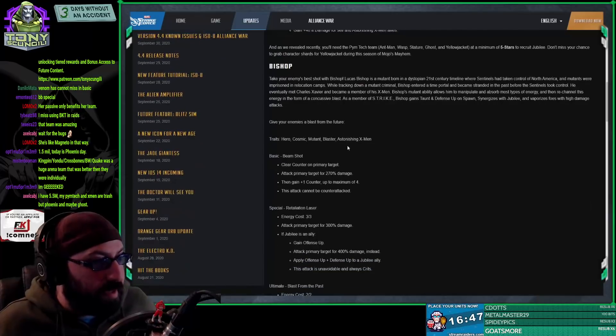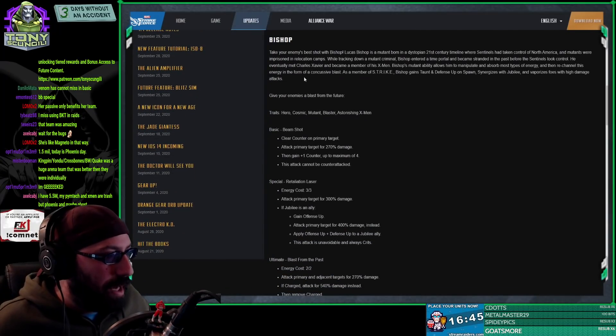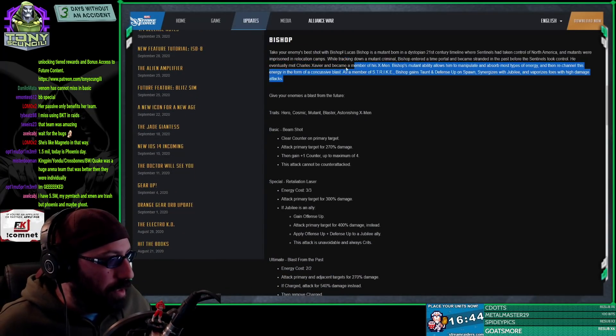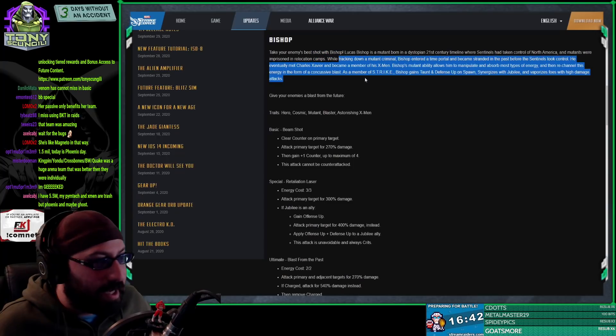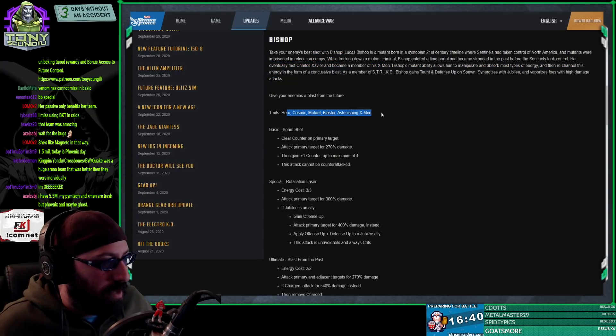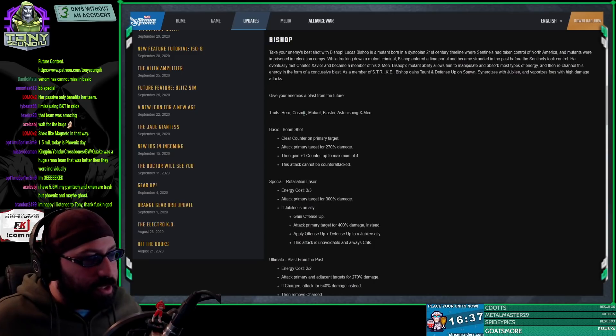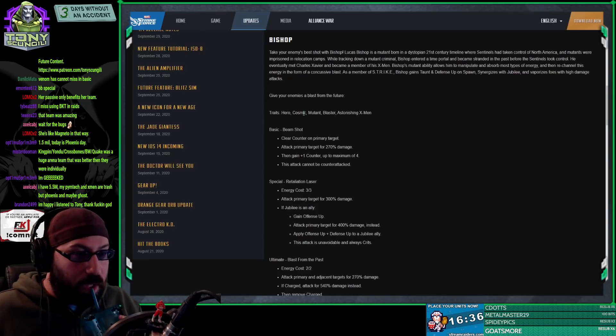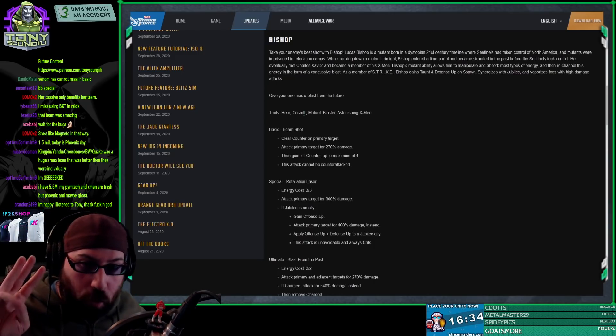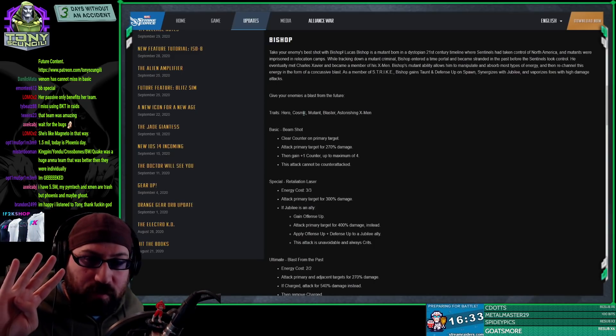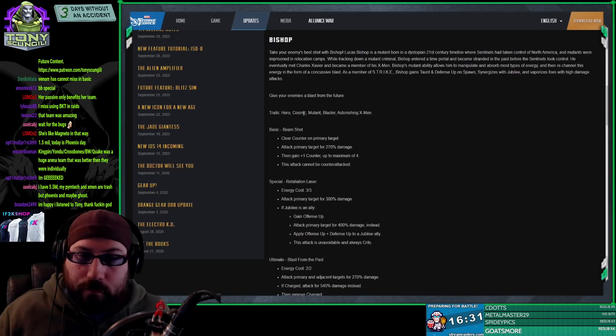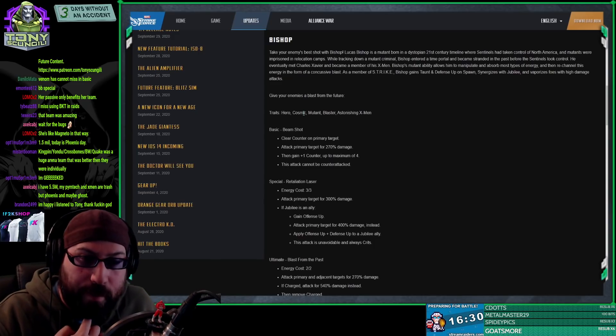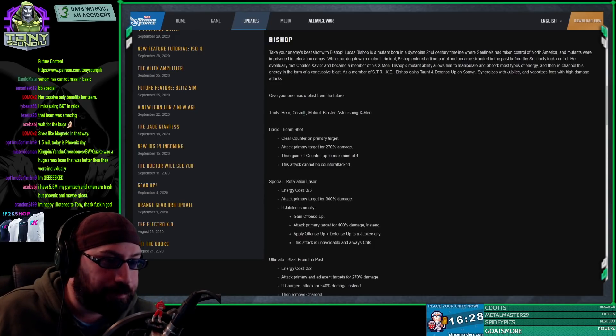Then moving to Bishop. Again, I'm not going to read any of the fluff text here. Hero, Cosmic, Mutant, Blaster, Astonishing X-Men. Cosmic Mutant is interesting. There are now four cosmic mutants. Remember that. Seriously, remember that there are four cosmic mutants.